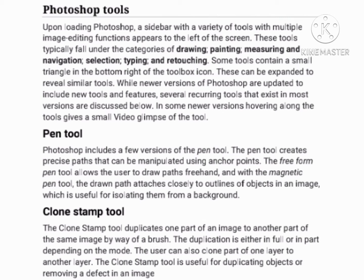Upon loading Photoshop, a sidebar with a variety of tools appears to the left of the screen. These tools typically fall under the categories of drawing, printing, measuring, selection, type, and retouching. Some tools contain a small triangle in the bottom right of the toolbox icon. These can be expanded to reveal similar tools. Newer versions of Photoshop are updated to include new tools and features, and several drawing tools that exist in most versions are discussed below.